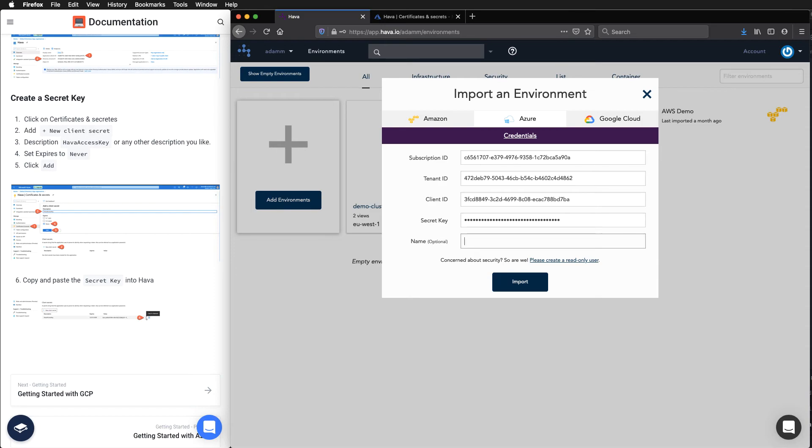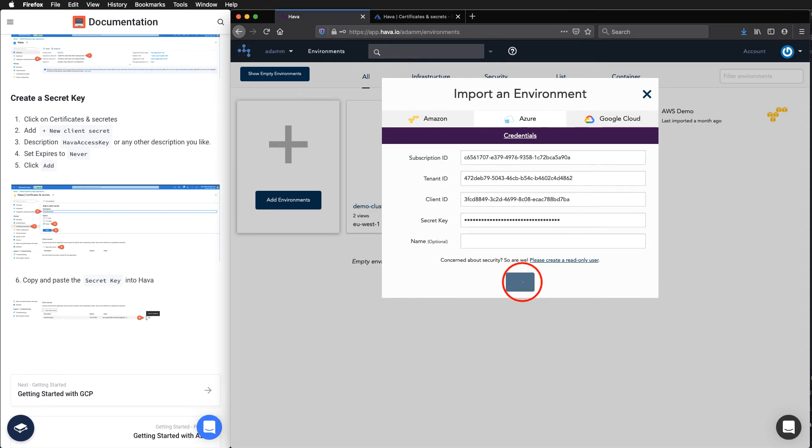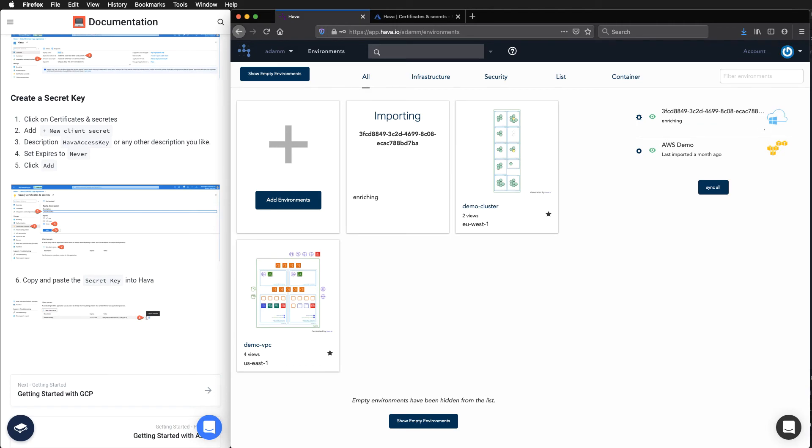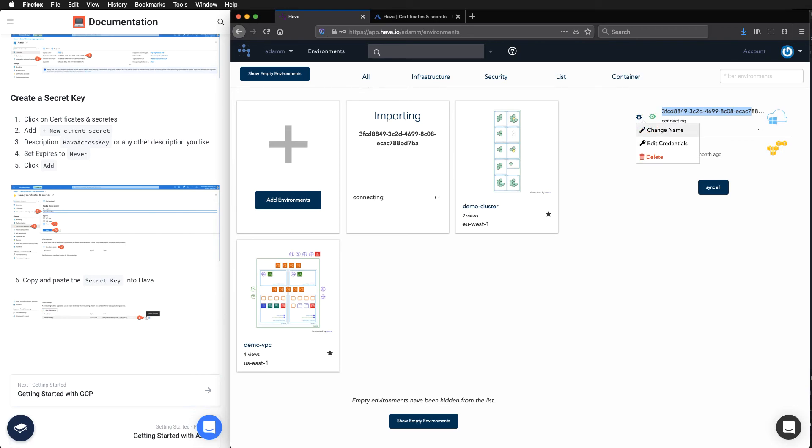Once that's done, we hit import. And it will go through the process. Up the top here, we can see that that's the default one. But we can actually come in and change that name there later and edit the credentials.